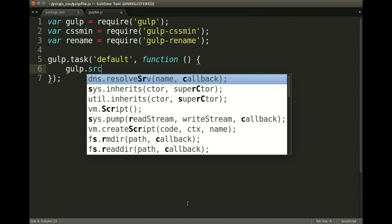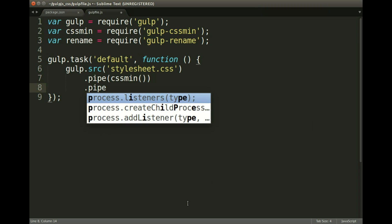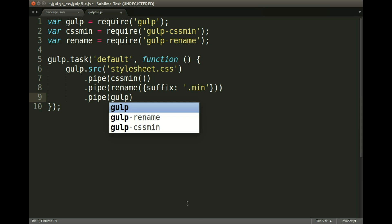Then we run the function — this is where the magic happens. First we're searching the src for a stylesheet CSS. Then we need to pipe in the code: css-min, then rename with a suffix of '.min' so we know it's the minified version, and then we put the gulp.dest to specify where it's going to put the file. I'm just working in the current directory, but normally you'd have a CSS, styles, or assets folder. Let's save that.